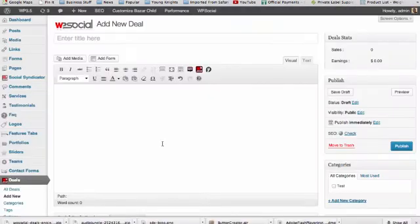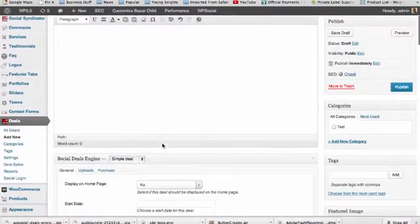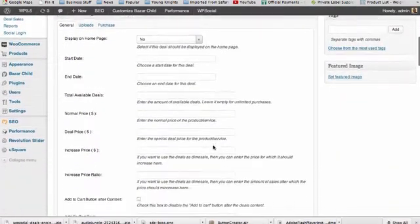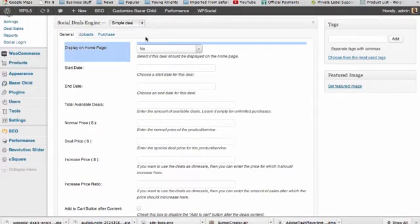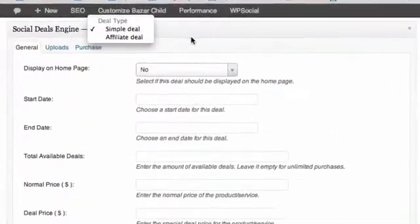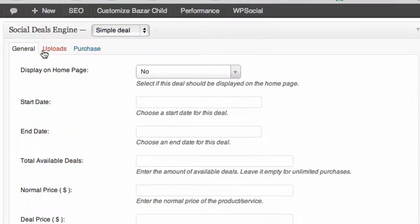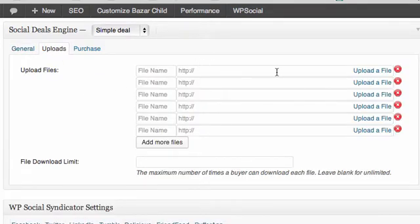You can create unlimited deals using the interface and the add deal function, just like any WordPress post. You can add physical and digital products, and with digital products you can upload an unlimited number of files or only choose just a few.